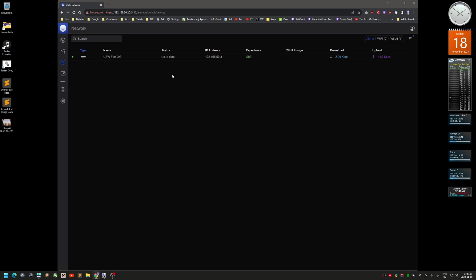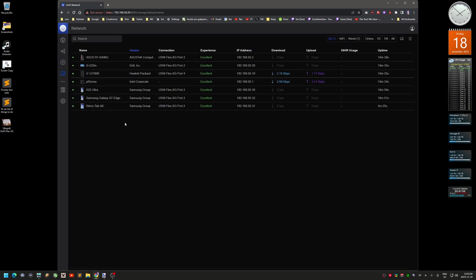The firmware update took about 10 minutes for the switch to come back online. That's really the main reason I'm running this controller — to get firmware updates for the switch. For some reason I also tried installing the controller on a virtual machine, but it didn't work because it said something about a key being deprecated. I think Ubiquiti needs to update their installation documentation. You can also see a list of all the connected devices in the client view.